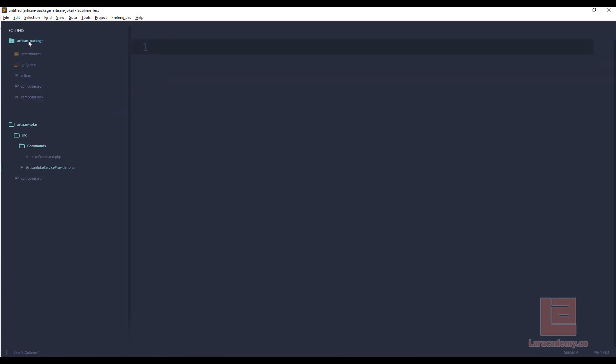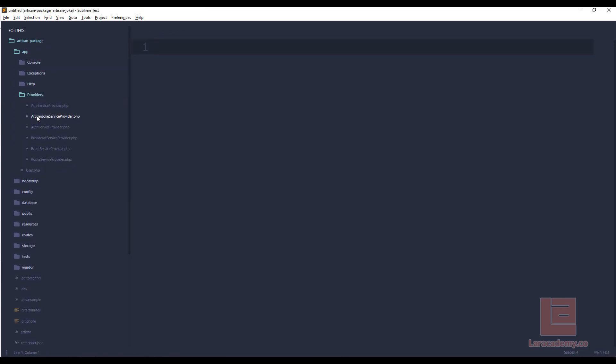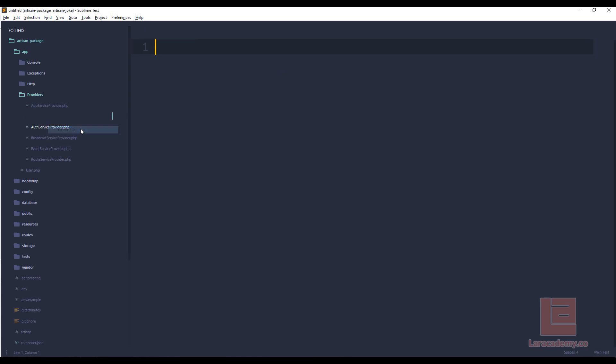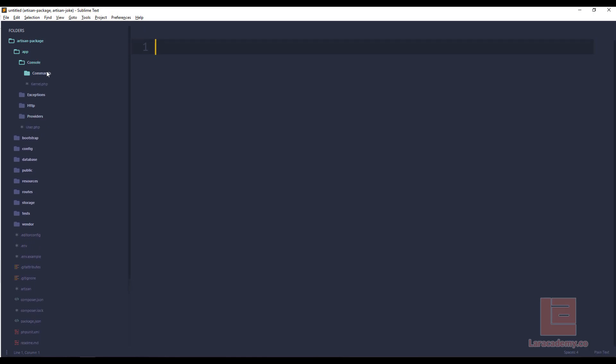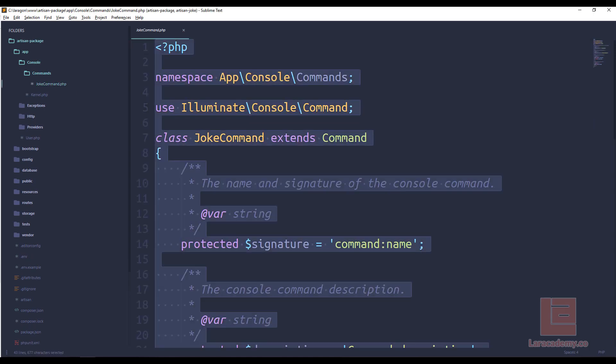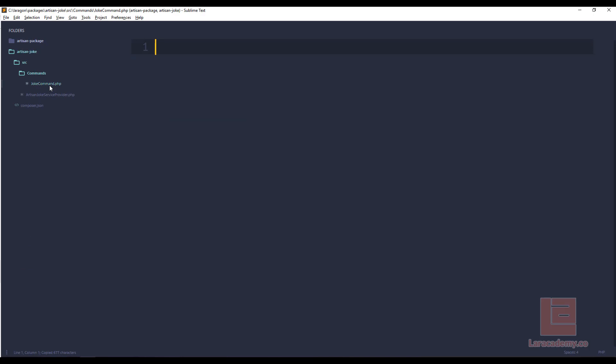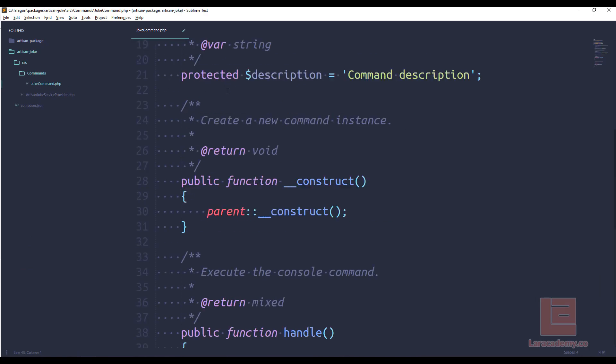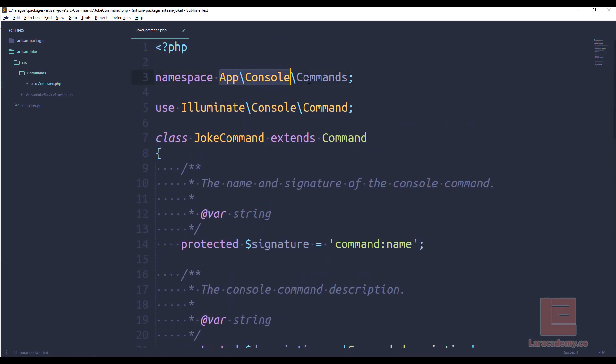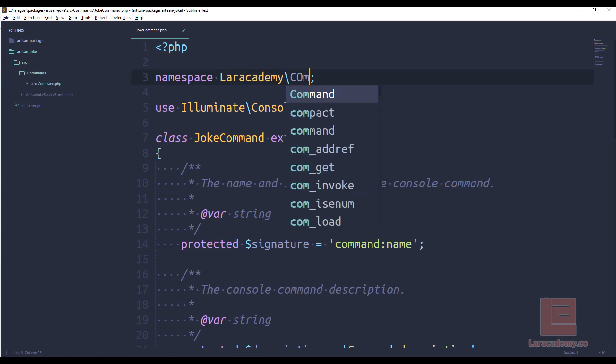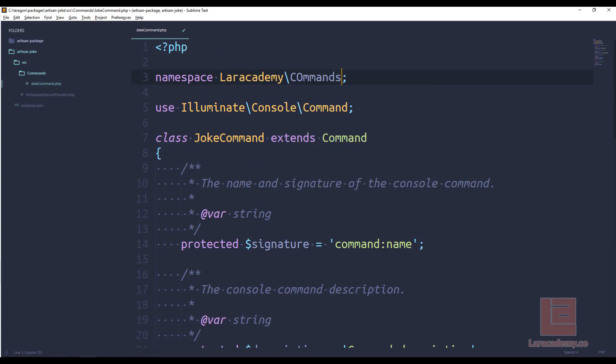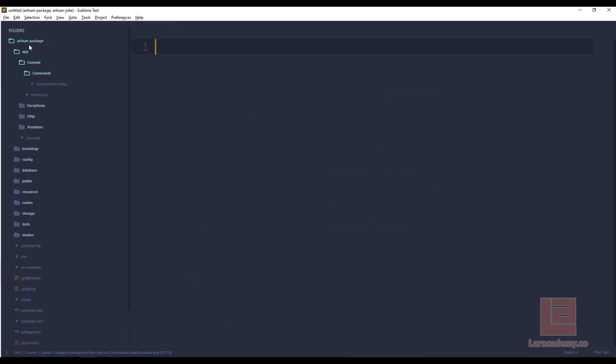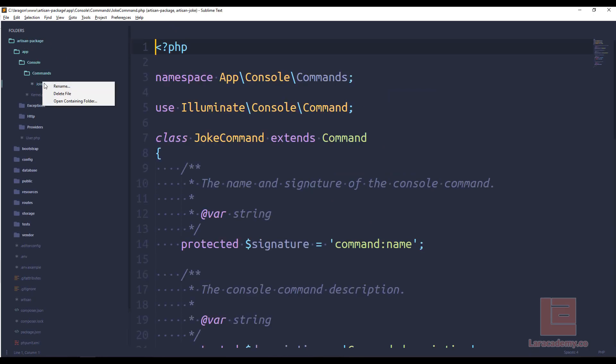Now you can close that. And inside the Laravel providers, I can delete that service provider. And I can find my command in console commands, and then joke command. So I'll copy that contents. And I'll put it into my joke command, and then go up to the very top. And once again, change the namespace to match what I said it was going to be in my composer file. And just like before, I'm going to go to my artisan package and remove that command completely.